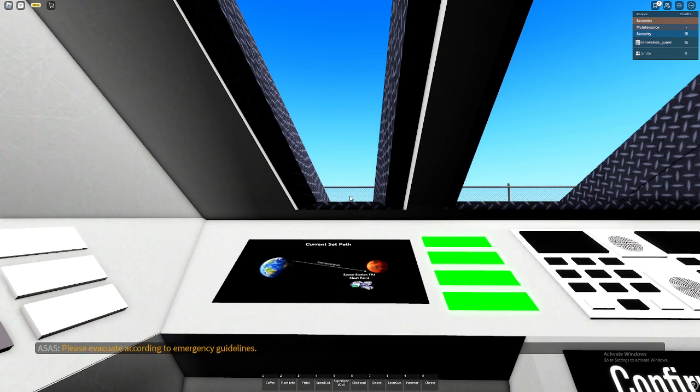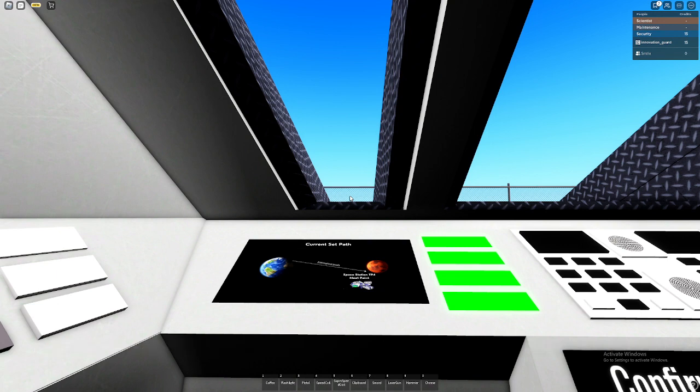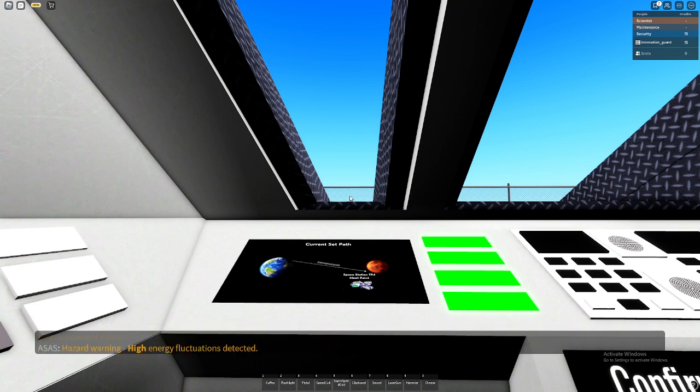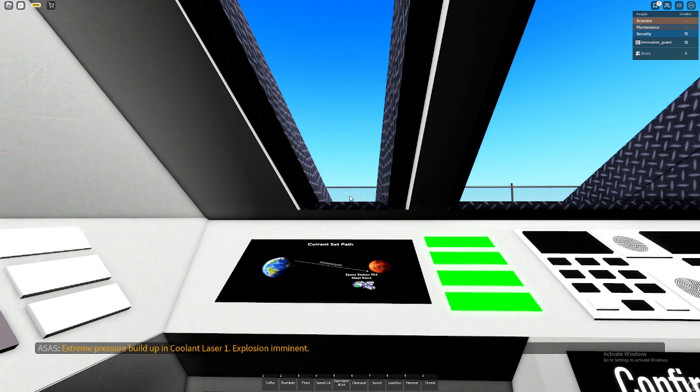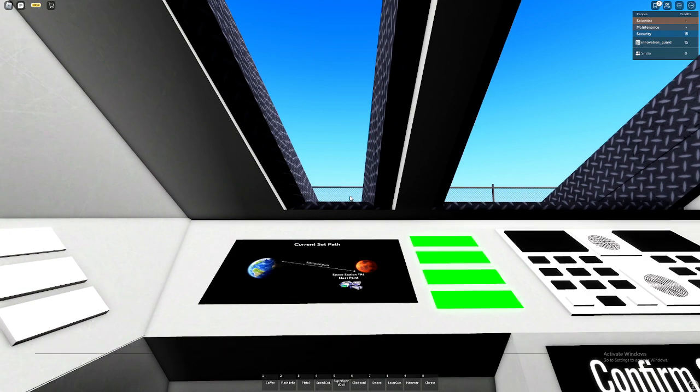Yeah, I'm already recording. Hazard warning. Energy fluctuation is detected. Extreme pressure will update. Explosion in the end.